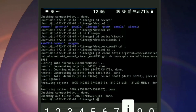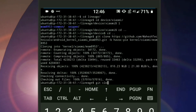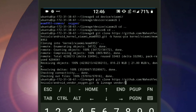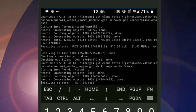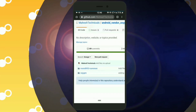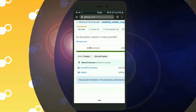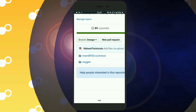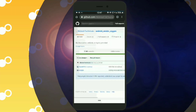Let's clone the vendor tree. Git clone, paste your link, space dash b, then put your branch name — I'm using the Pie branch. We are cloning into vendor slash Xiaomi because my vendor tree has common tree included. If you have only the vendor tree without common tree, clone it into vendor slash Xiaomi slash codename. I hope you understand what I am explaining here.